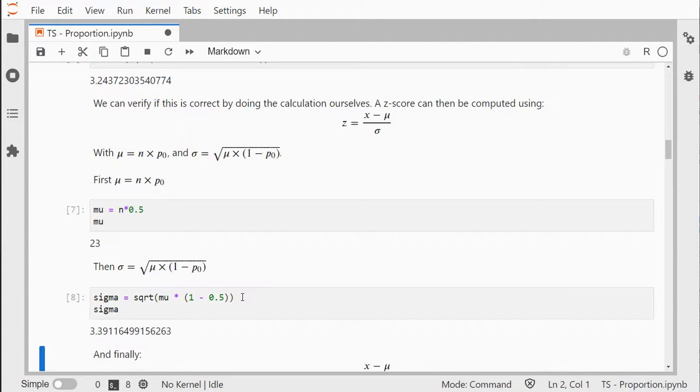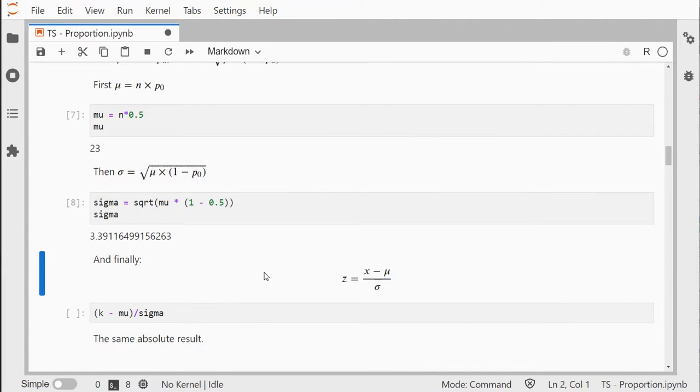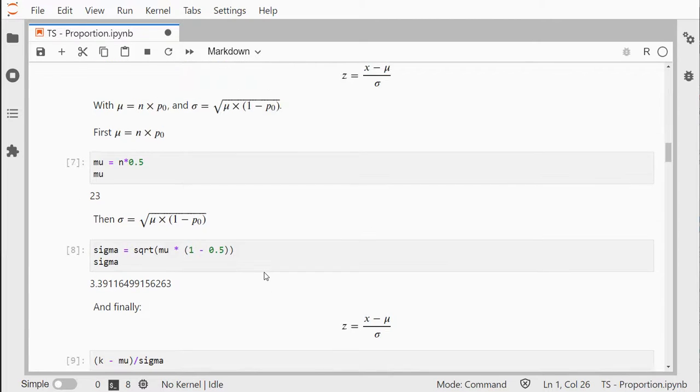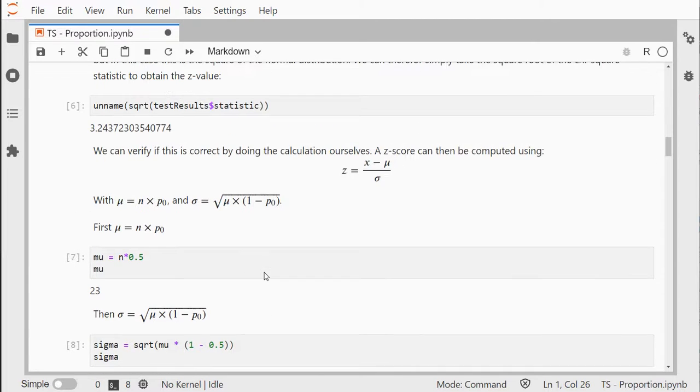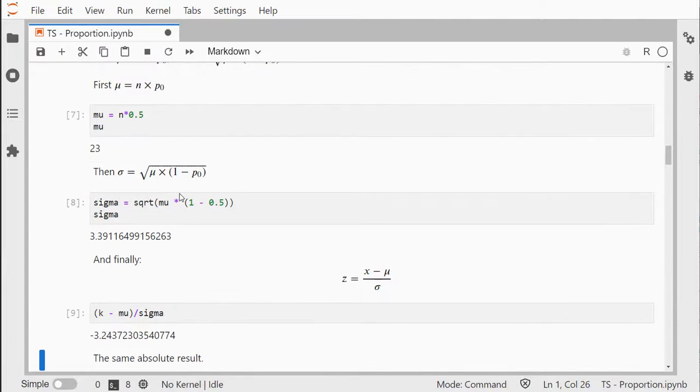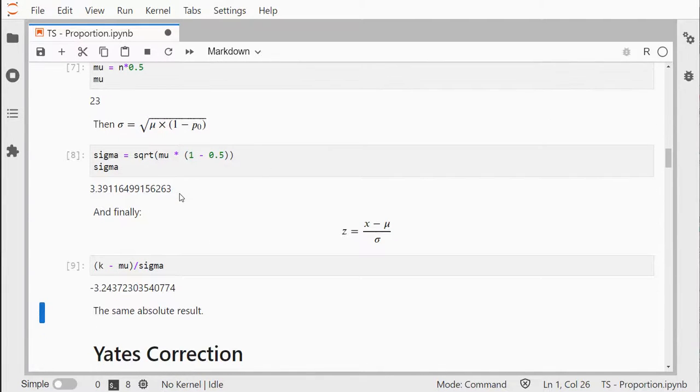Finally, calculate the z-value which is -3.2437, which is the same as here in absolute terms. If you ignore the minus sign, it's exactly the same.